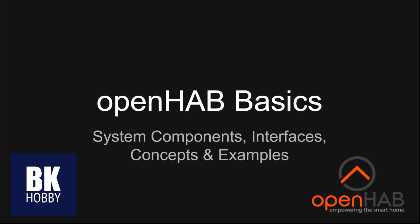Hi, this is BK Hobby and this is another video I made for you in the OpenHAB Basics series.